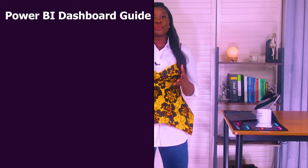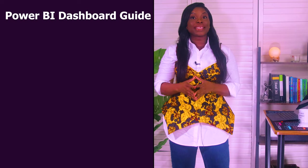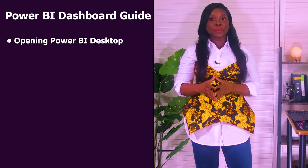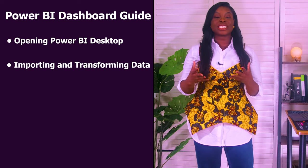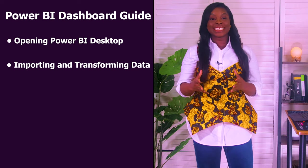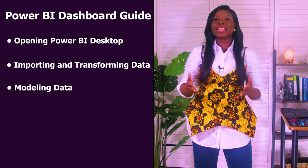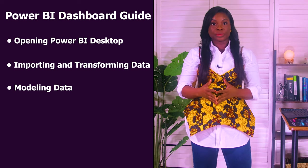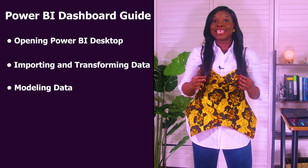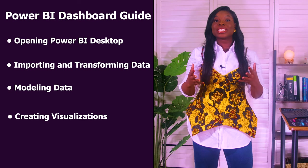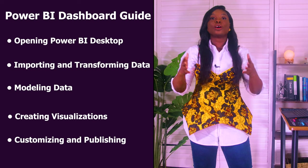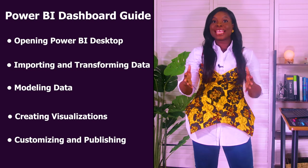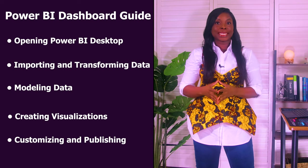Here is a brief overview of what we'll cover today in creating a Power BI dashboard: Opening Power BI desktop and setting the stage for your dashboard creation, importing and transforming data from CSV files, modeling data to establish relationships between different data tables, drafting visualizations that tell a story using our data to craft compelling charts and graphs, and customizing and publishing our dashboard making it not only informative but also visually appealing.